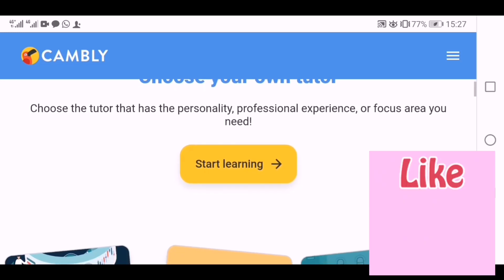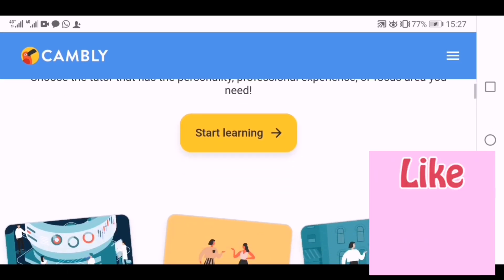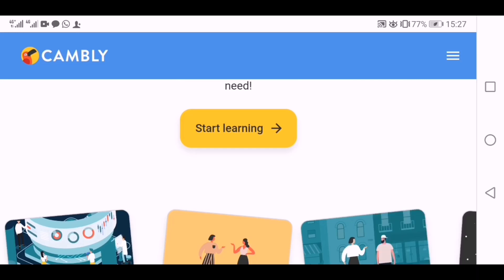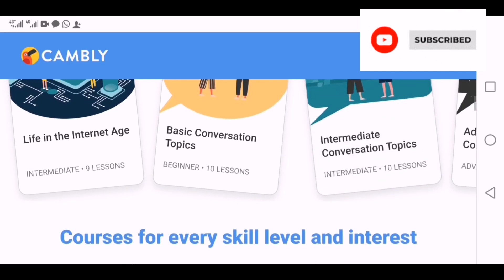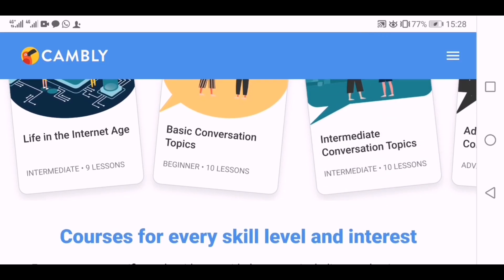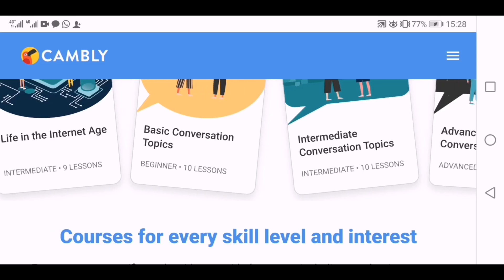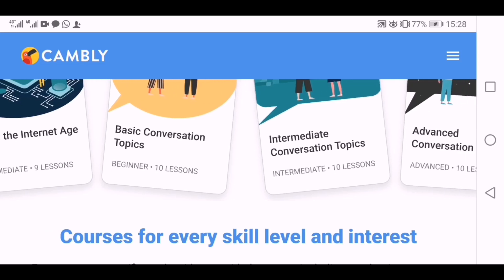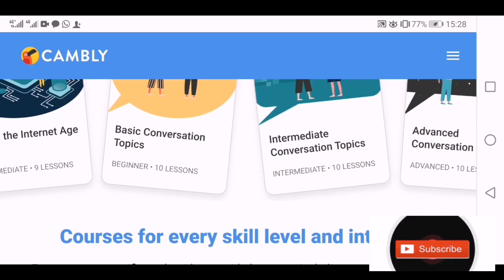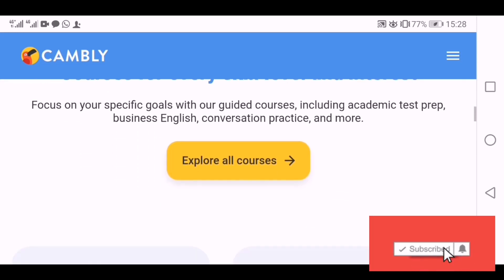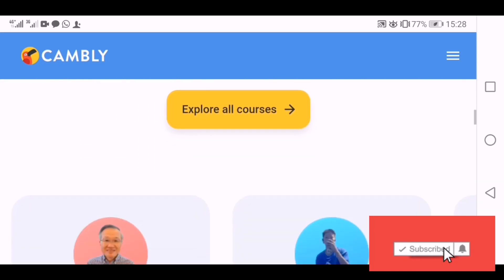You can choose your own tutor if you're interested to learn from Cambly. There are different stages: there is the basic beginner level, there's intermediate for people who understand English a bit but aren't fluent, and of course there's the advanced stage. It's up to you to decide which stage you are in.